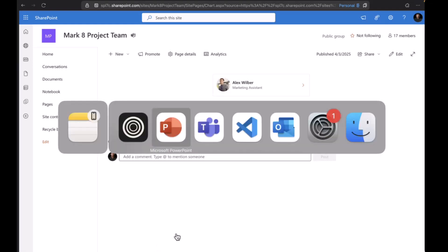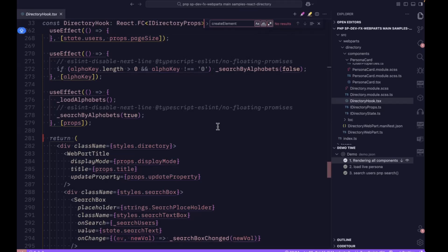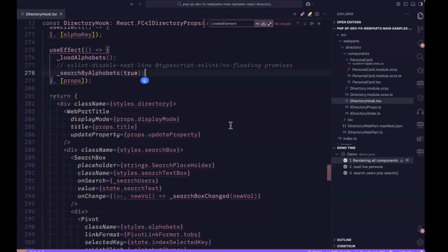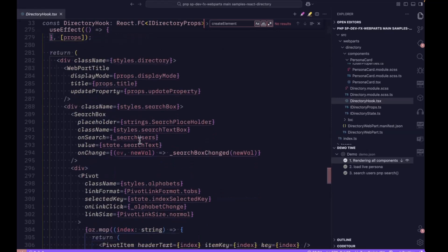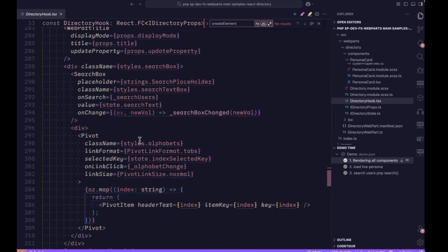Let me move to the coding part. This is the root component where all the components are getting loaded, starting with the web part title, search box, and pivots.